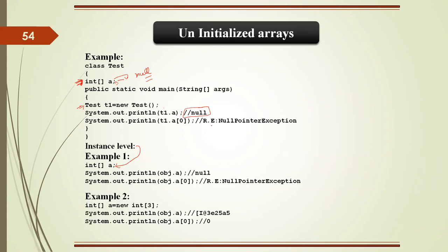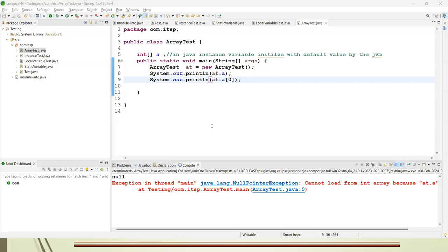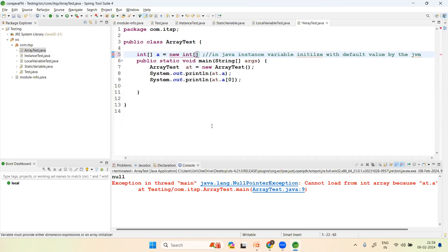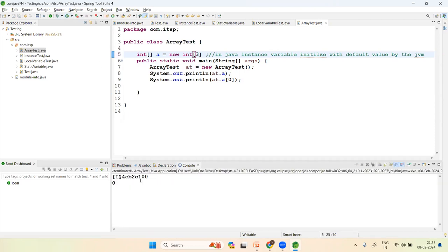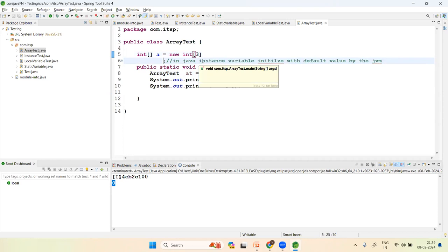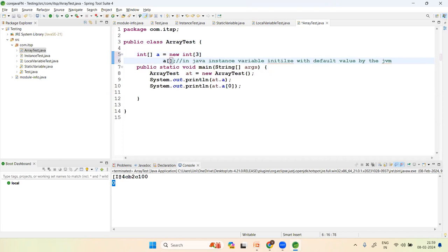If you initialize the array, for example: a = new int[3], now you can access the elements. At position zero, the value will be zero by default. You can assign a value: a[0] = 2.